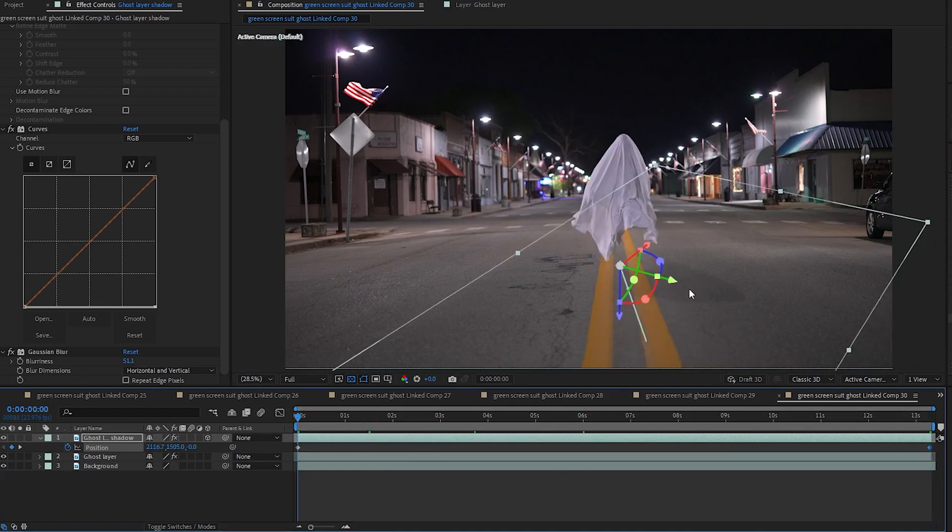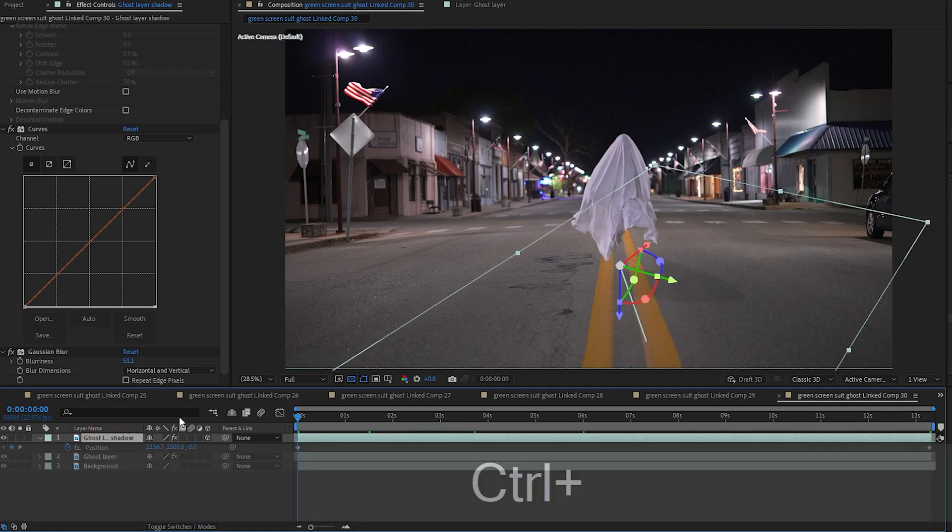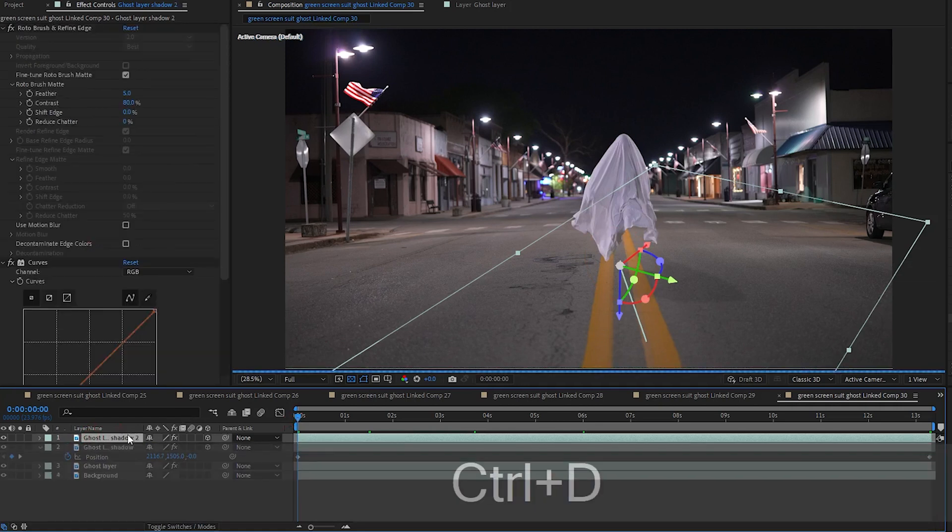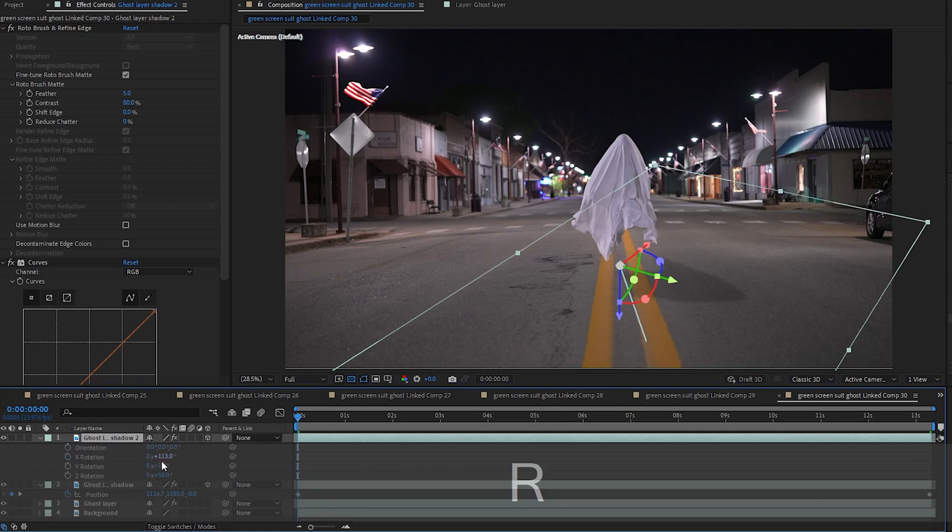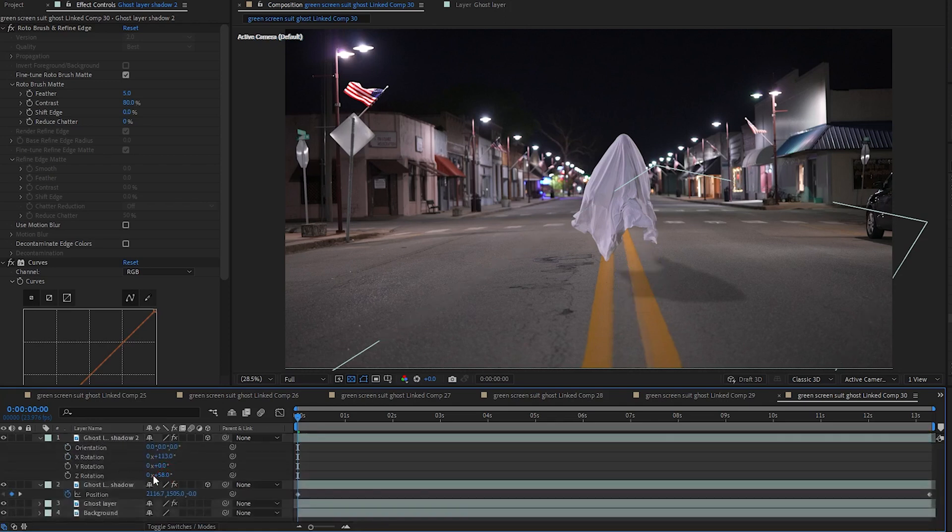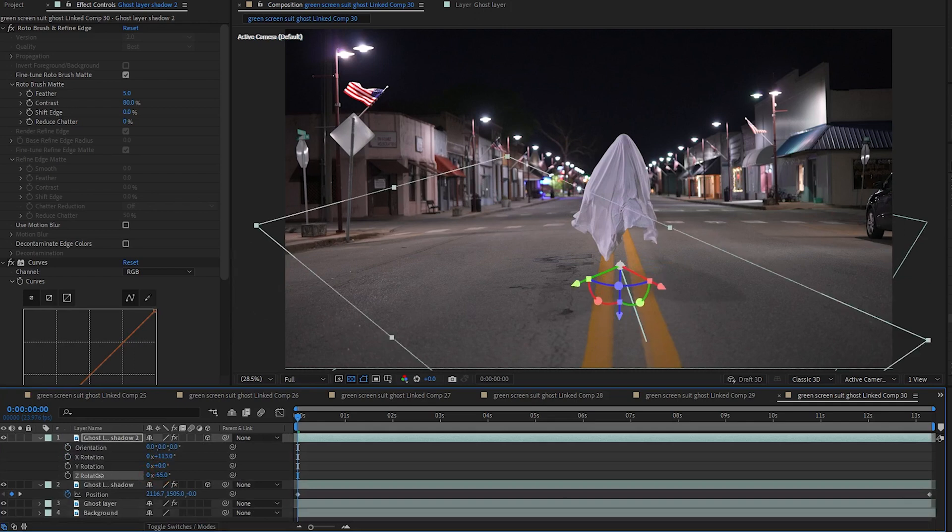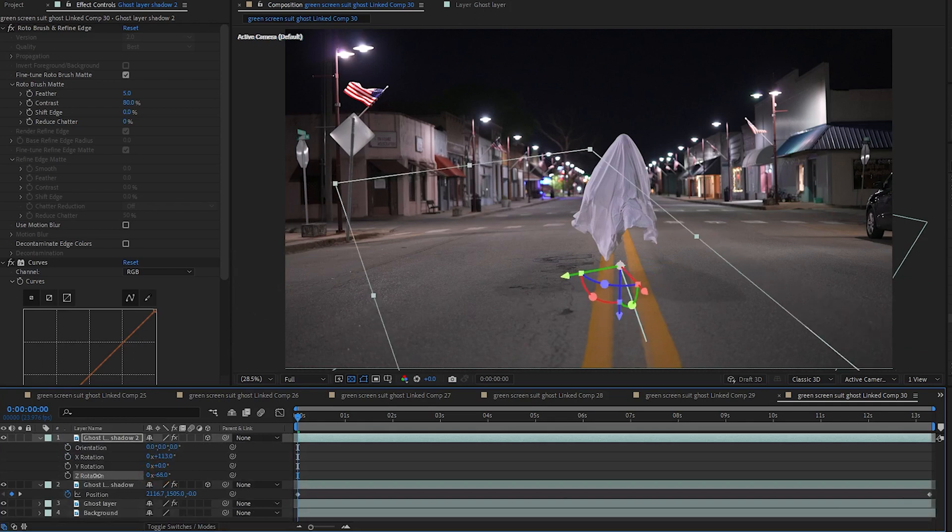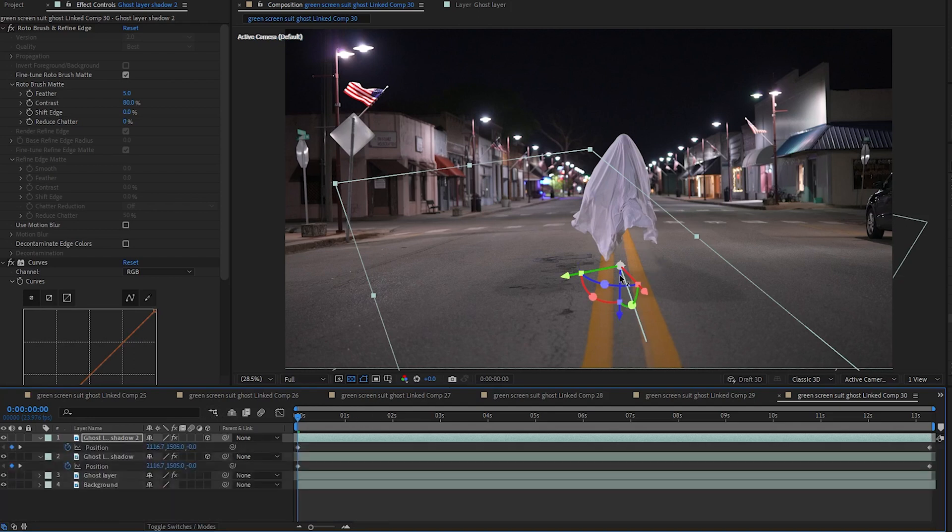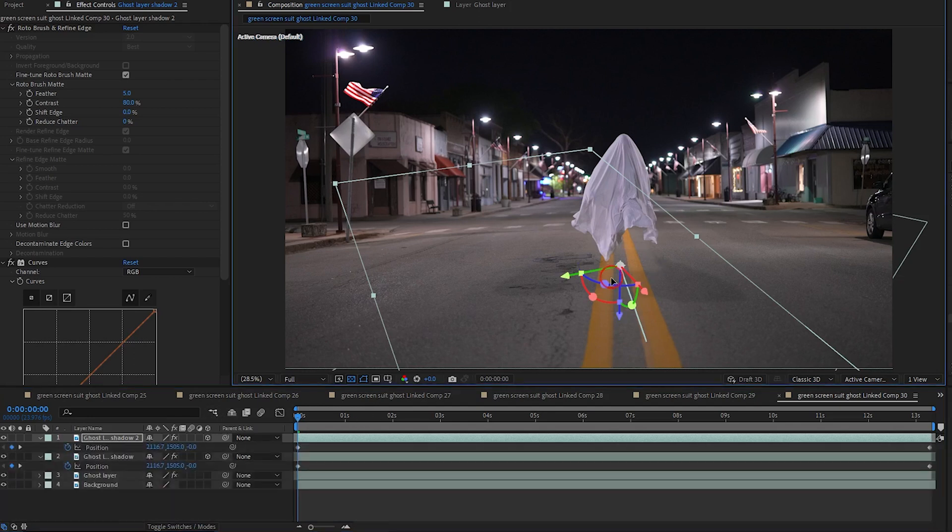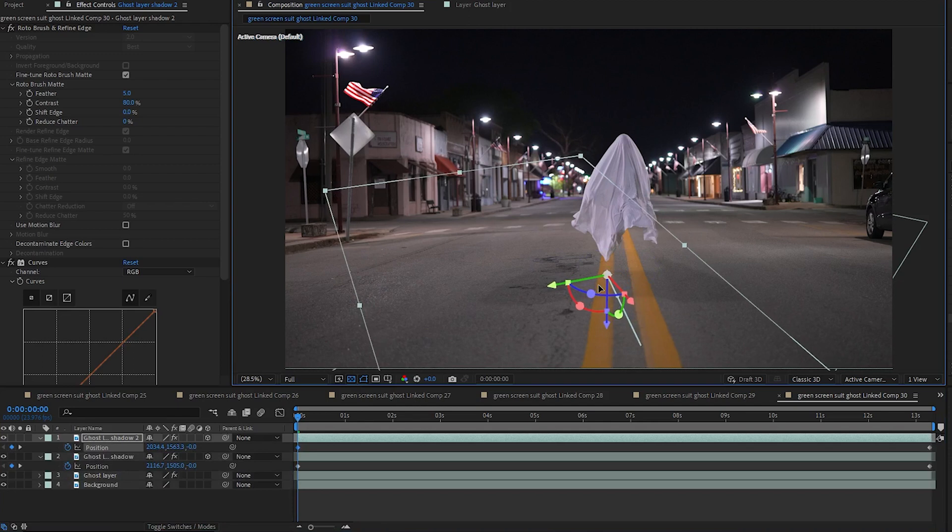But I want a second shadow on this other side. So I am just going to take my ghost layer and hit CTRL D to duplicate that. And on shadow 2 I am going to hit R to open up my rotation. And on the Z rotation I am just going to spin it to the other side. Maybe not make it too symmetrical. And actually I am going to take the position and lower it down just a little bit more too. Something like that.